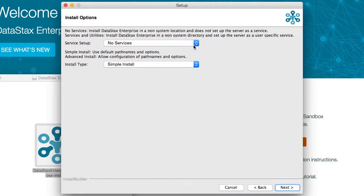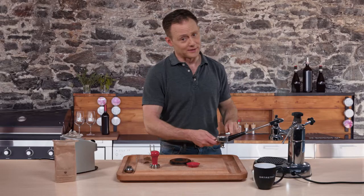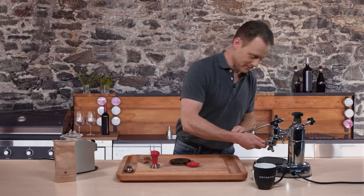Now you see here, I'm picking the No Services option, which usually works better for development. Now, let's select Advanced because, well, we're advanced.